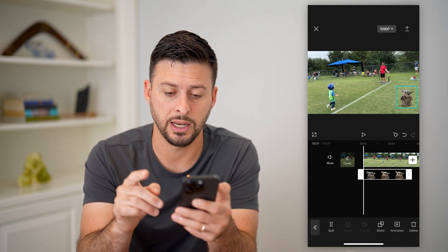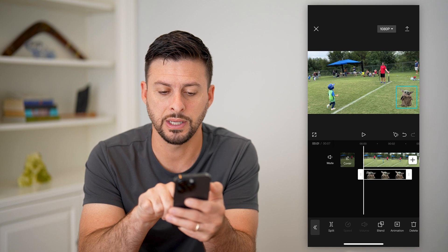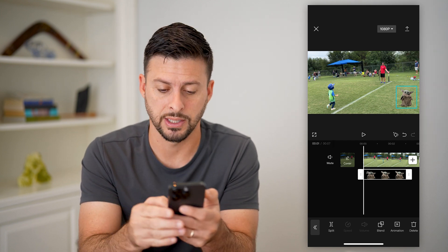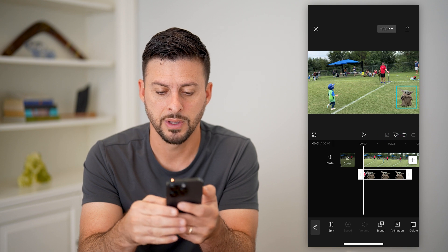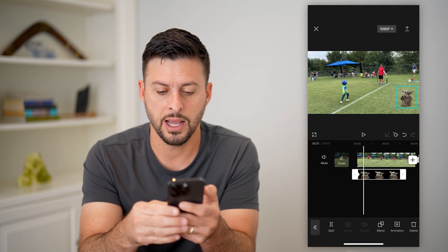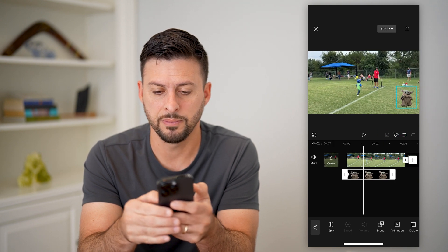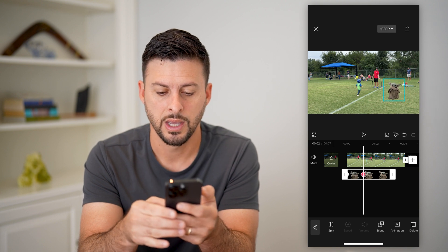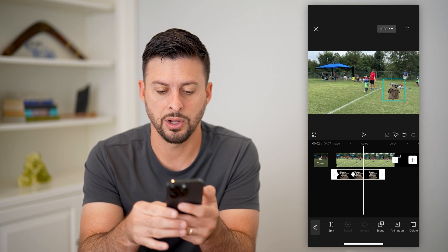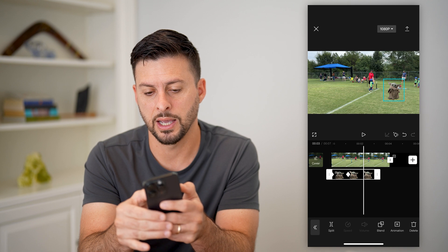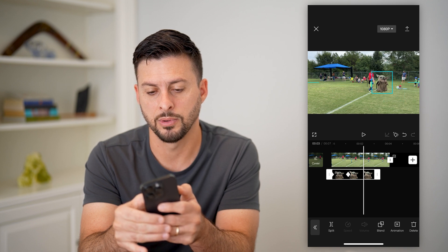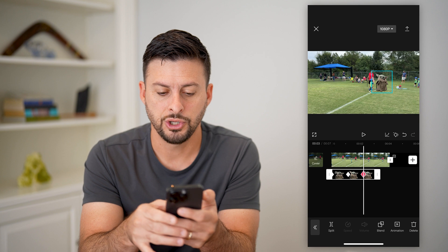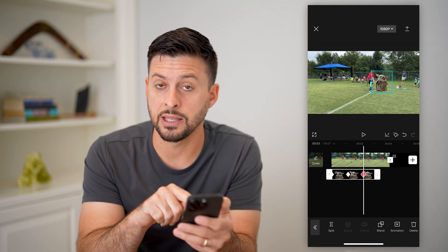If I wanted to animate him, you can see towards the top right there is a little diamond with a plus next to it. I'm going to tap on that. Then I'm going to go over a bit and move baby Grogu there. Then I'm going to go over a bit more and move him all the way over here. You can see it's creating those little diamonds at the bottom.